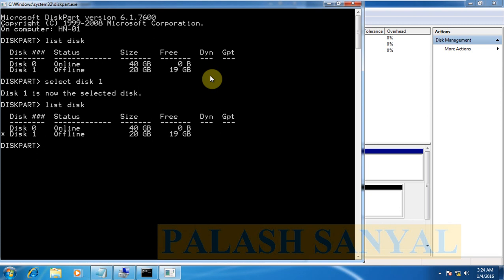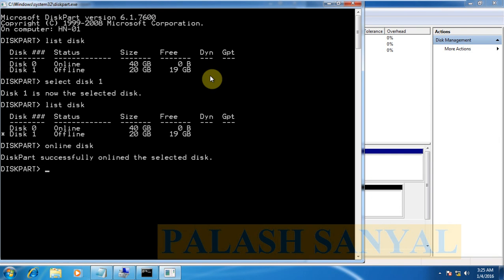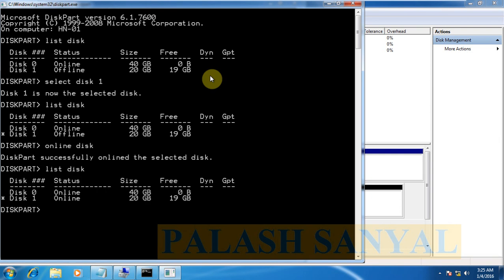At first, online the disk. The disk is offline. Type command online disk. See the disk was successfully online the selected disk. See the disk is online.